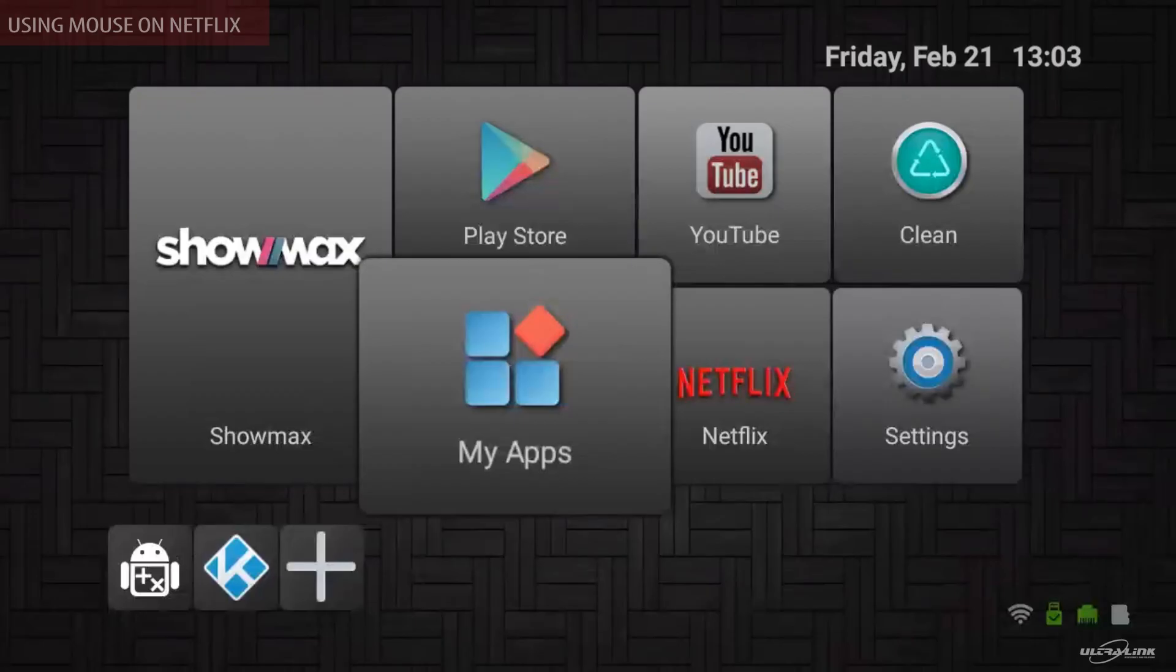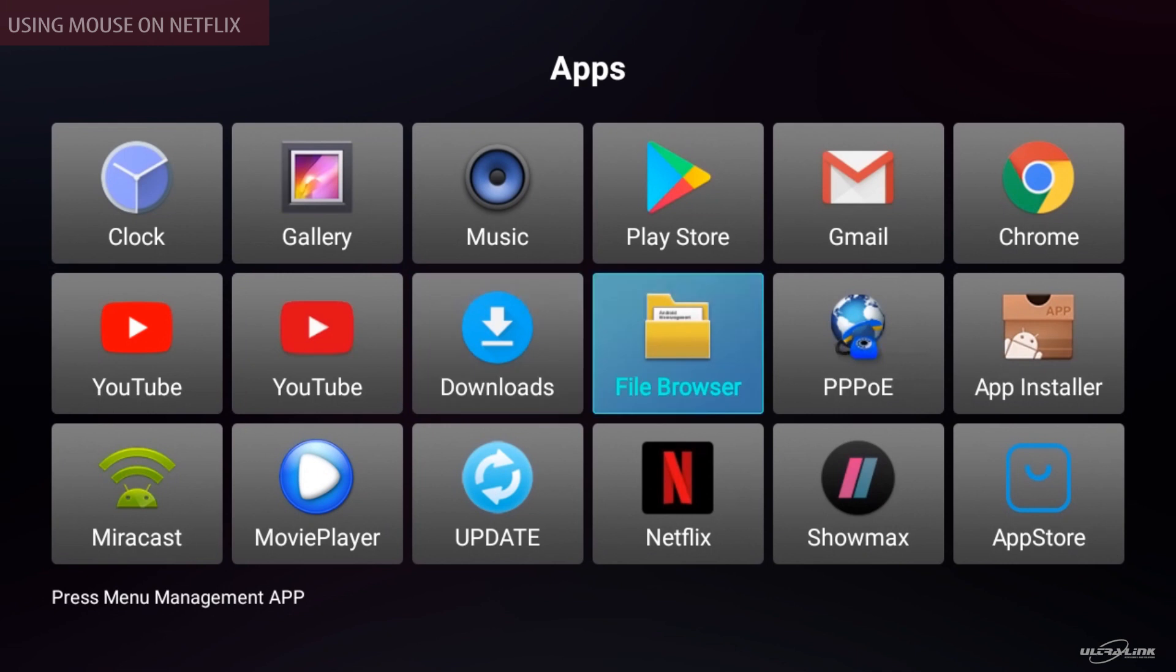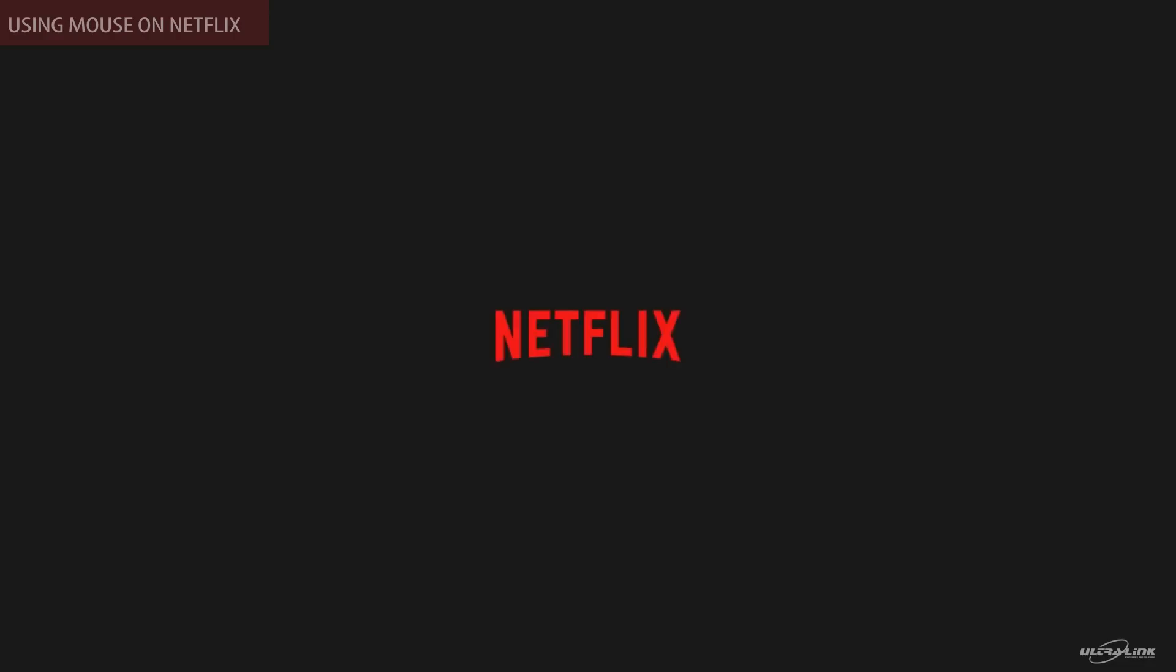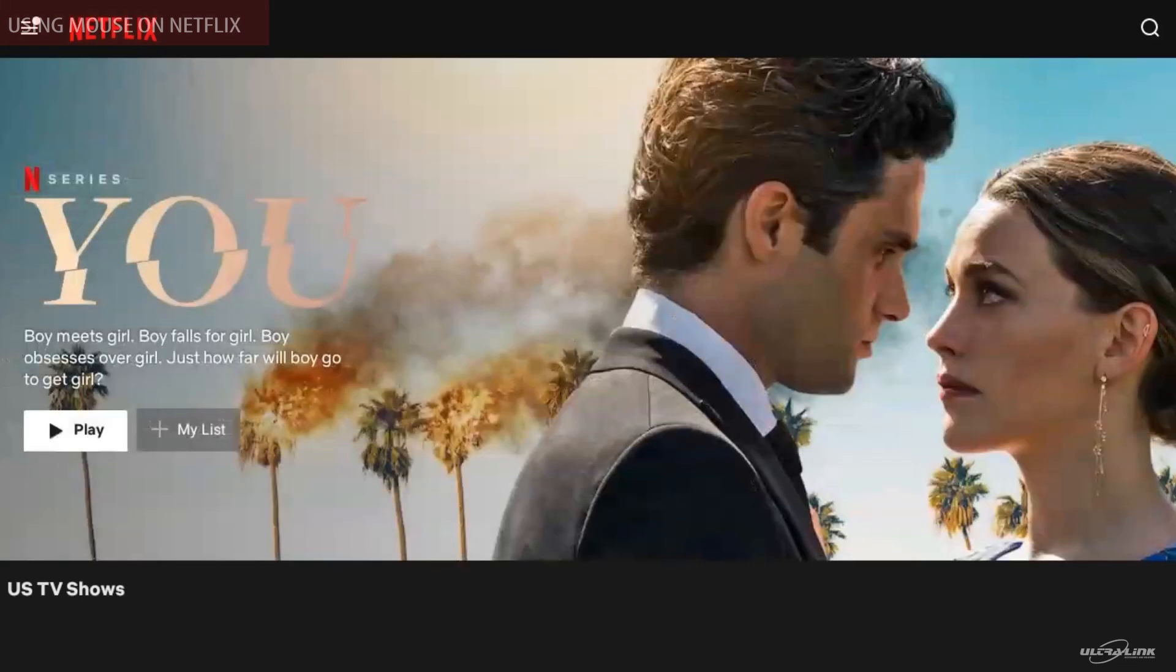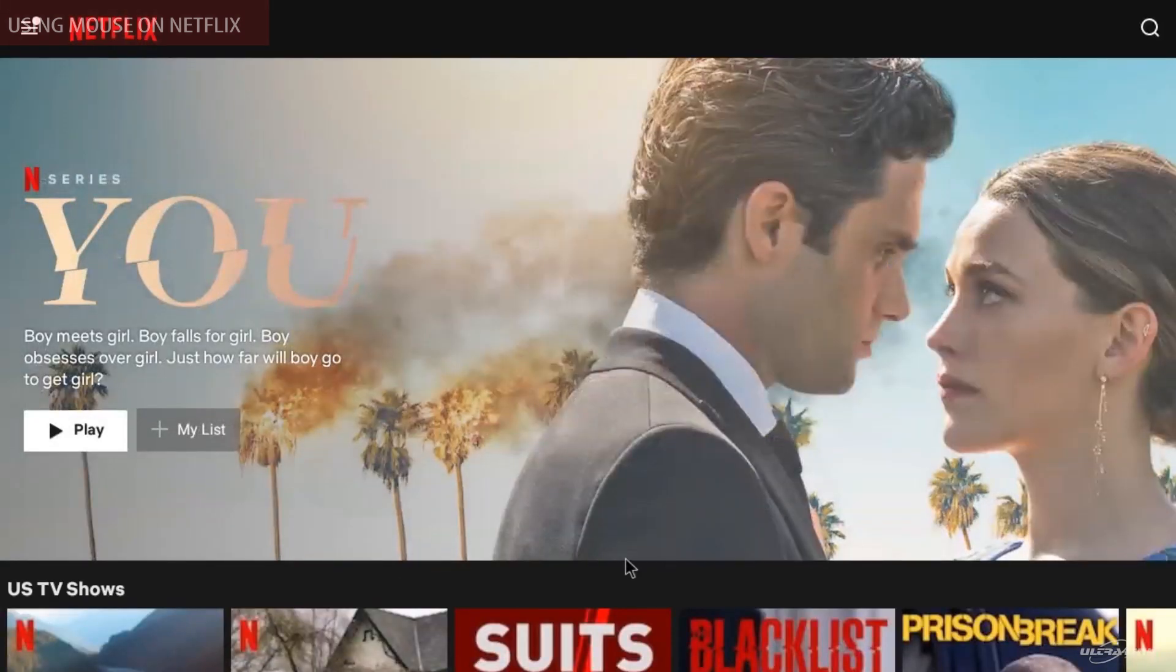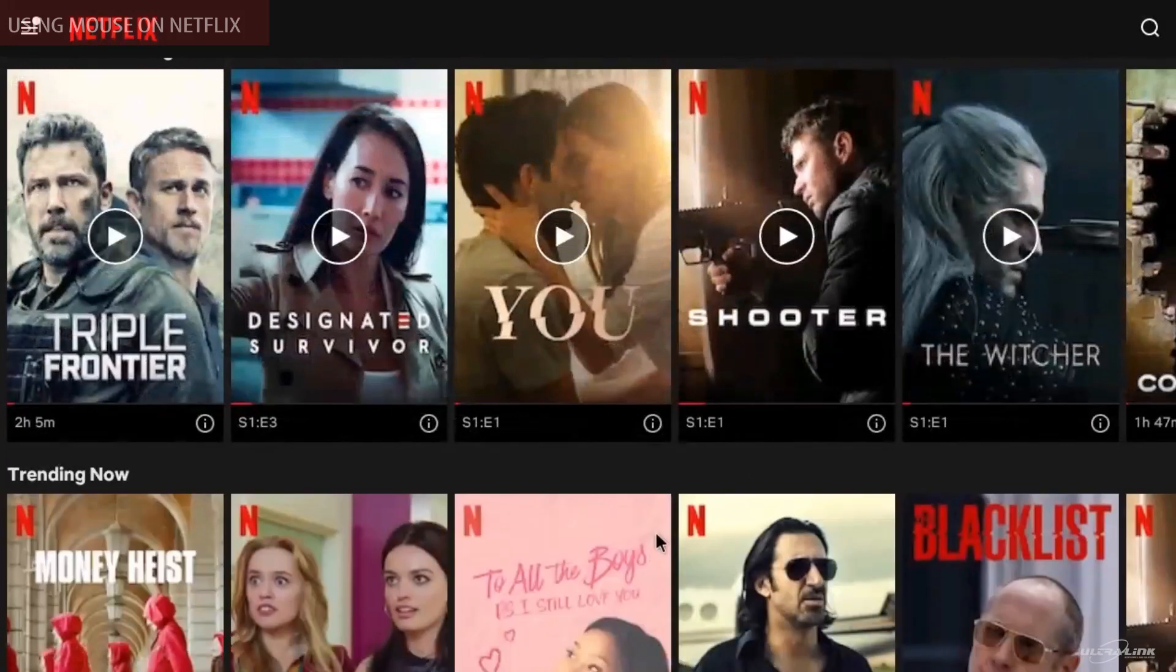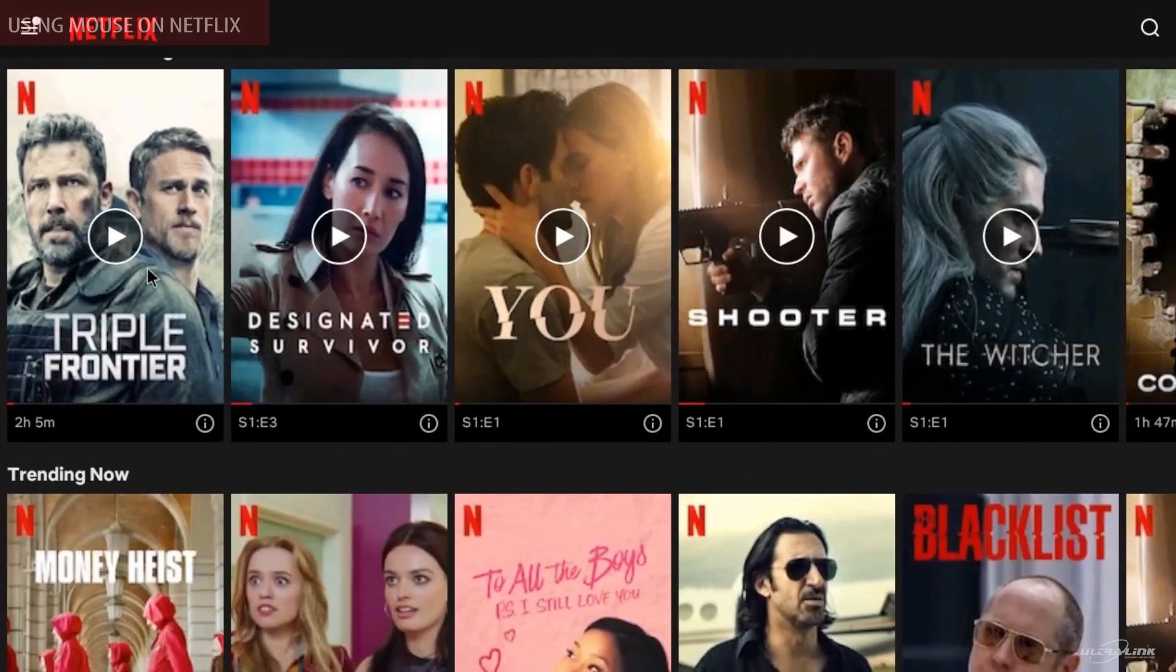From my apps, find Netflix. Press OK to enter Netflix submenu. So with your mouse, scroll down to the desired show you want to watch.